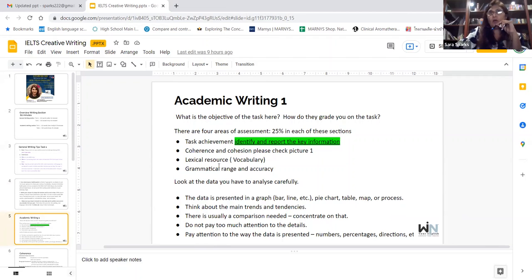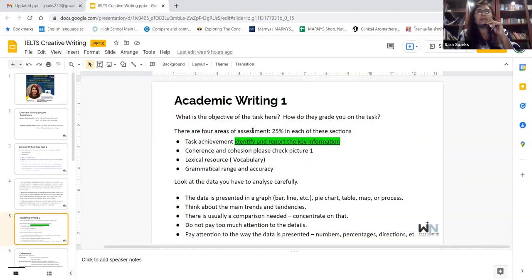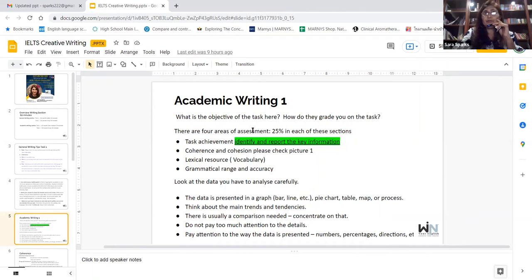Next: academic writing Task One. What is the objective of this task and how do they grade you? It's important to understand how they grade you because the way they grade you is what you need to write on — simple logic. Why would you write something irrelevant? Task achievement: identify and report the key information by reading the question carefully. Coherence and cohesion: please check the picture I'm going to show you.